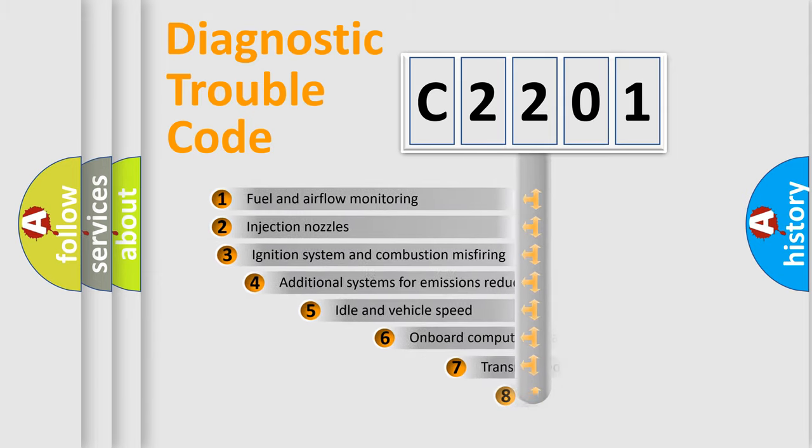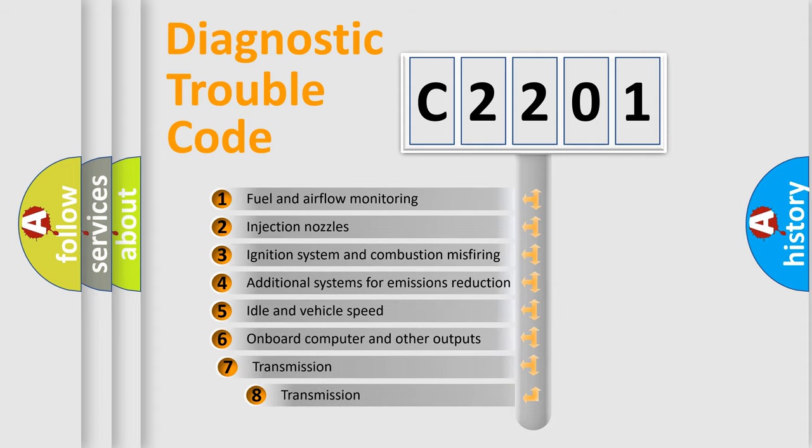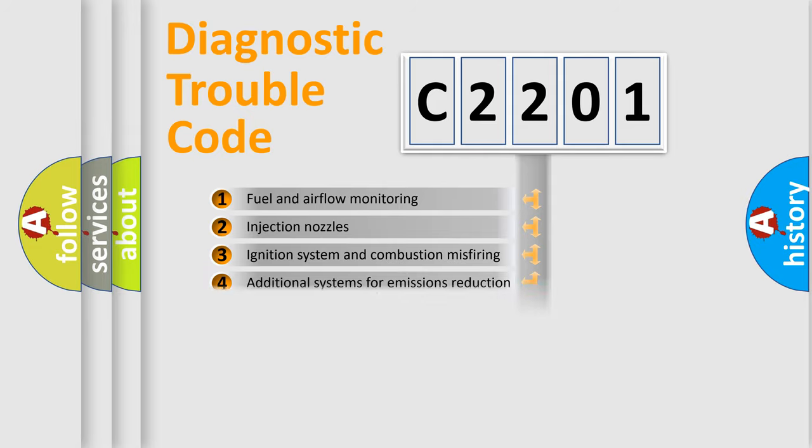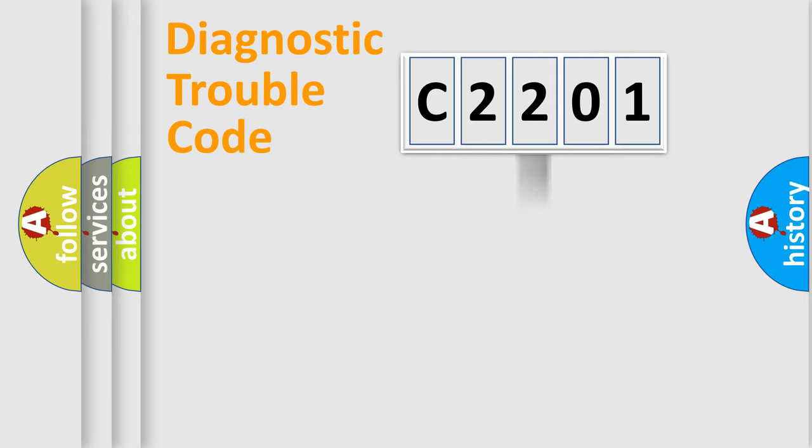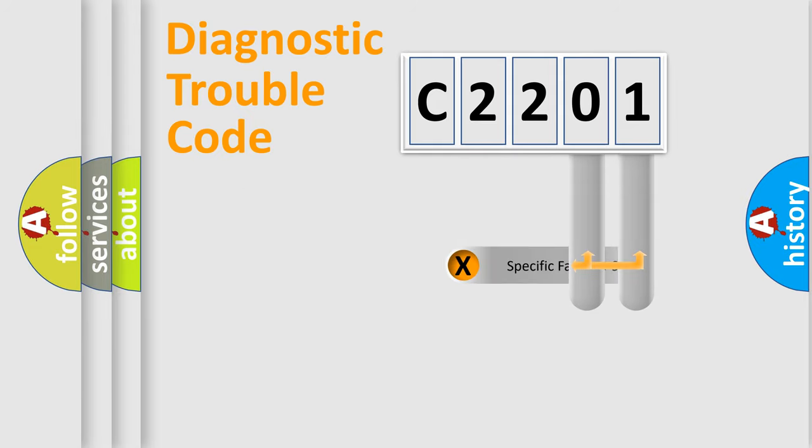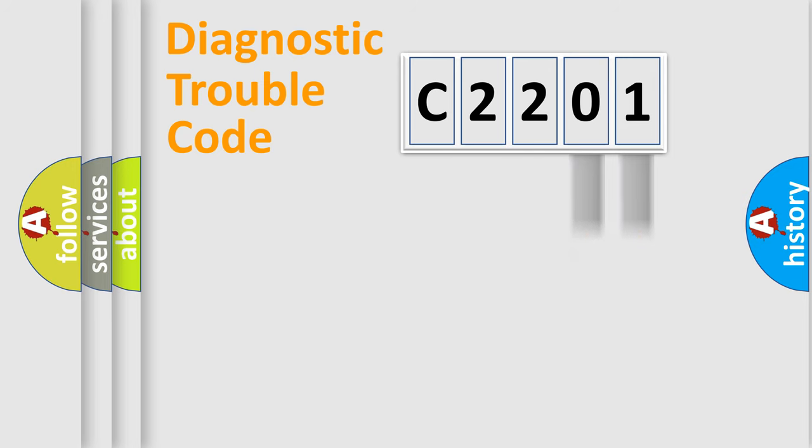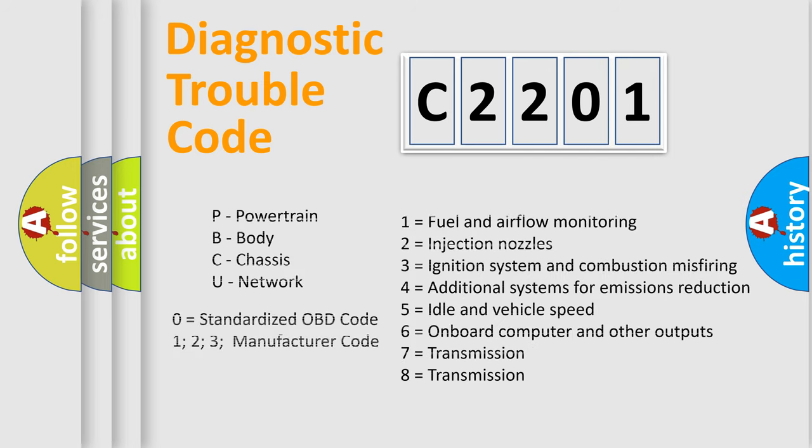The third character specifies a subset of errors. The distribution shown is valid only for the standardized DTC code. Only the last two characters define the specific fault of the group. Let's not forget that such a division is valid only if the second character code is expressed by the number zero.